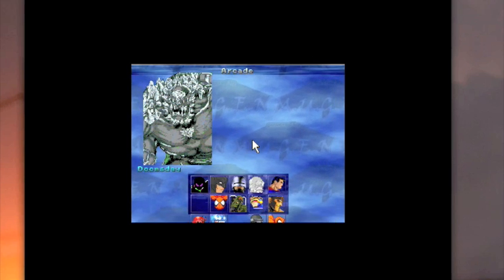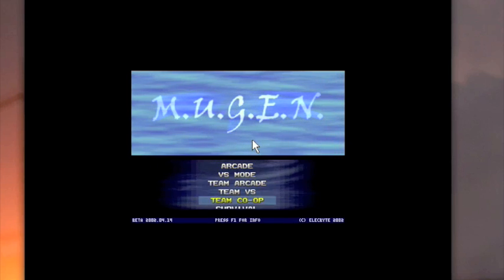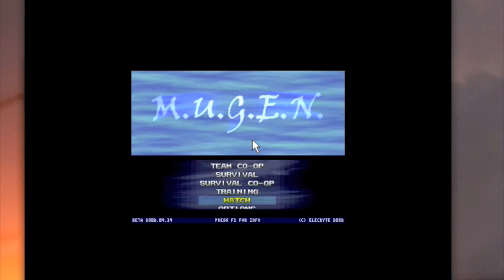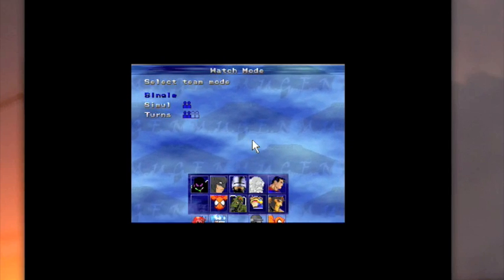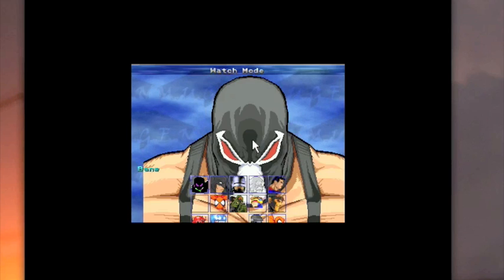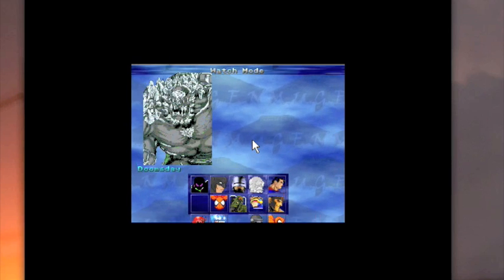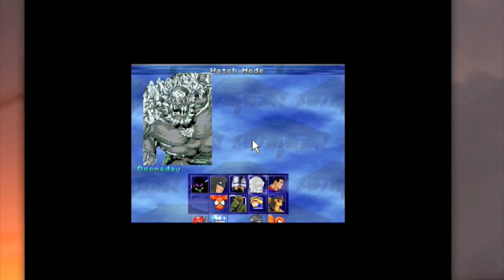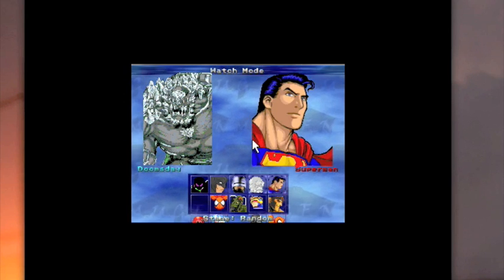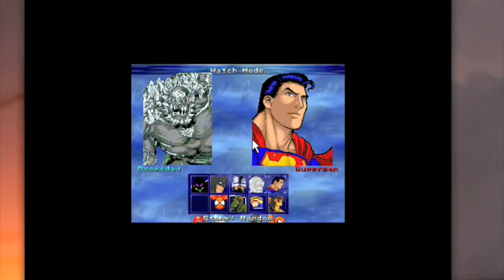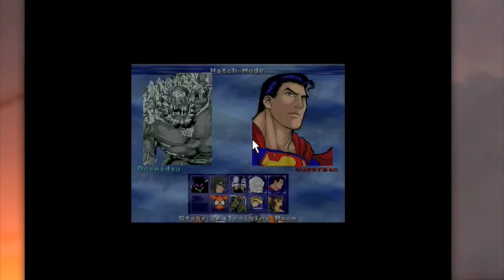There's plenty of tutorials on YouTube, on Google, as to how to add characters. I will show you how to add them text-wise in the different files you need to add to, but as far as finding them, you're on your own.